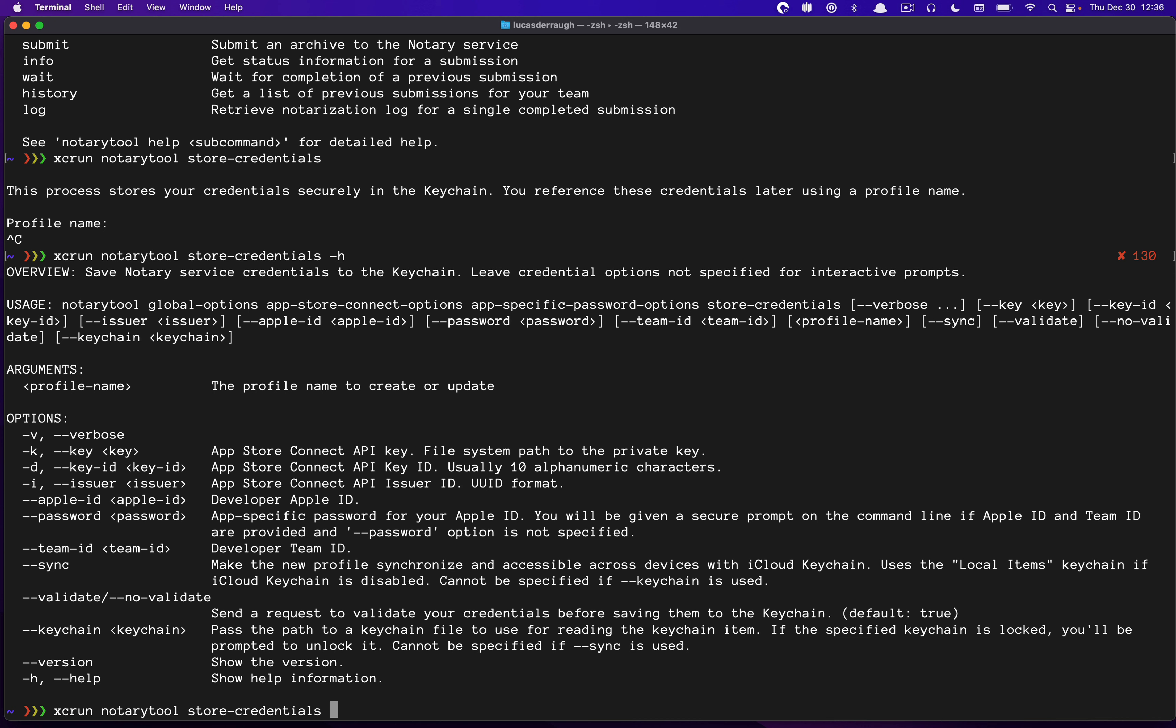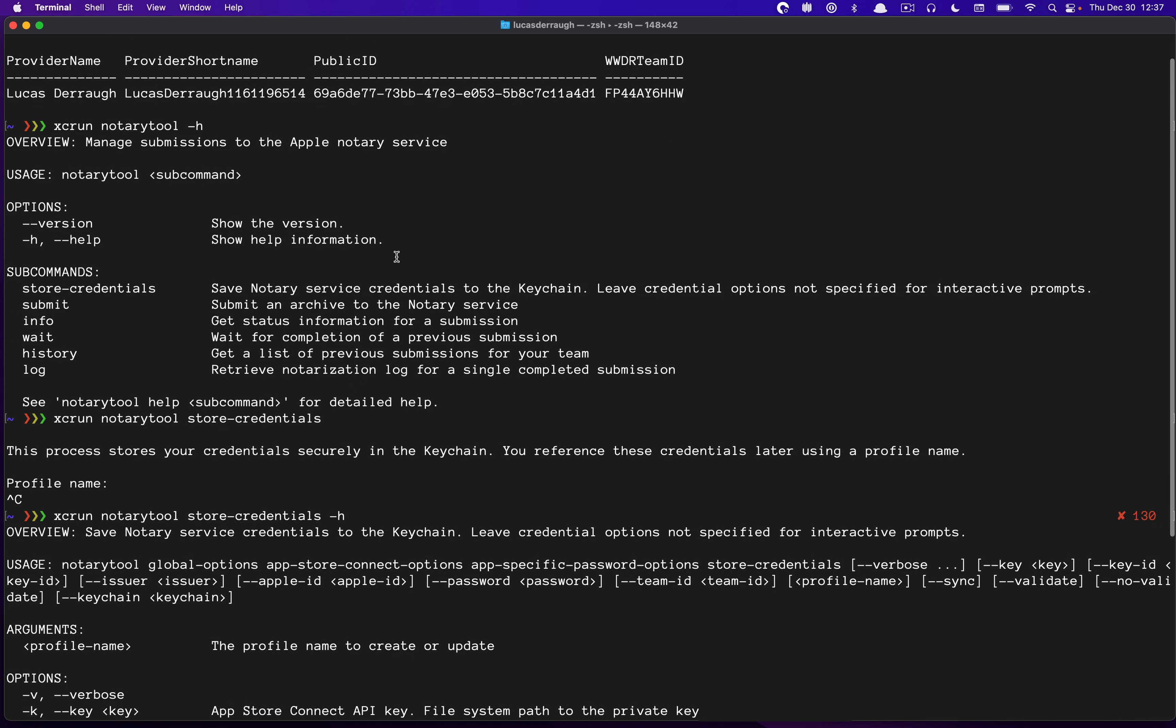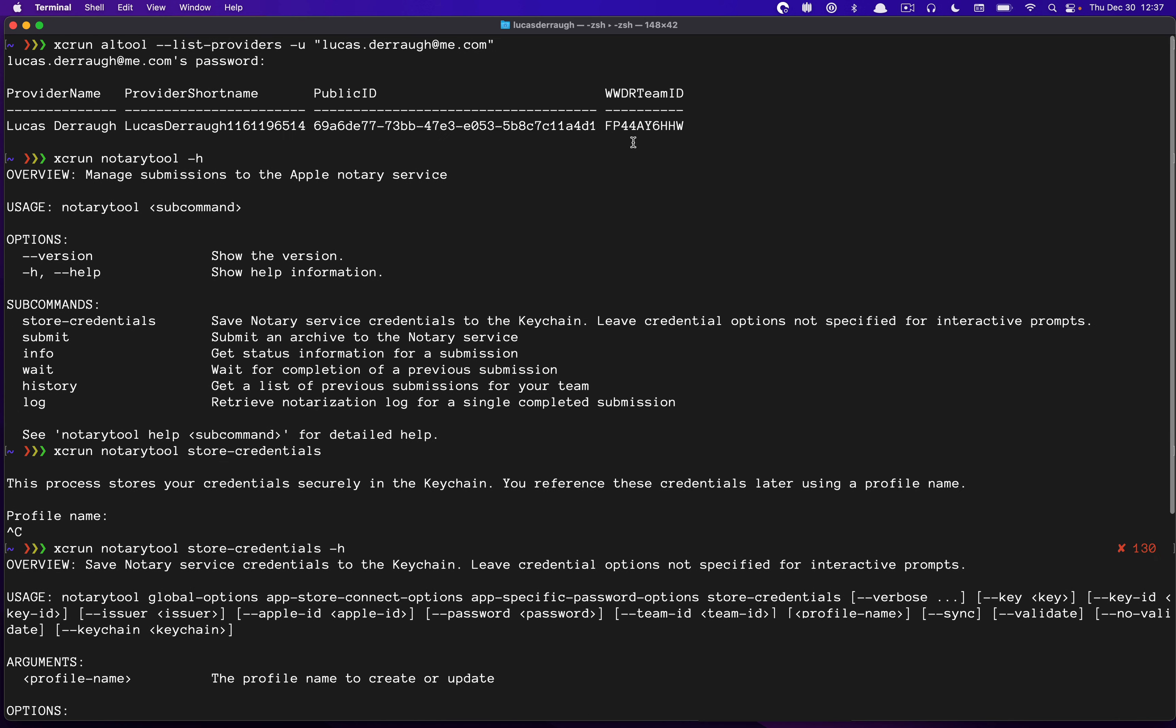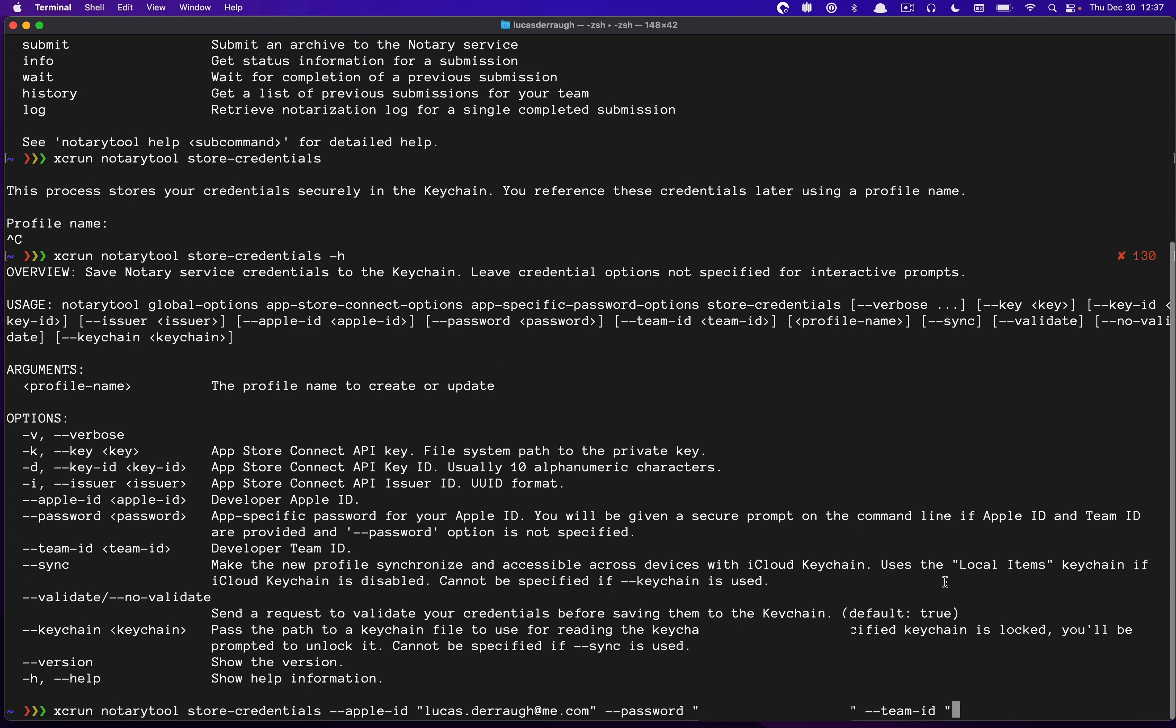So to set this up, we just say store credentials, and then we want to say the Apple ID that we're associating with this. So it would be my email. And this is the email that is your Apple ID, obviously. Then we have the password. Actually, I'm going to save that. Well, maybe we'll do that right now. So password, paste in my app-specific password for this example. And then the last thing we need to do is the team ID. So we can say team ID, and we're going to copy that from here. And we will paste that into the bottom. So once we've done that, that's all we really need to do. And we can hit return.